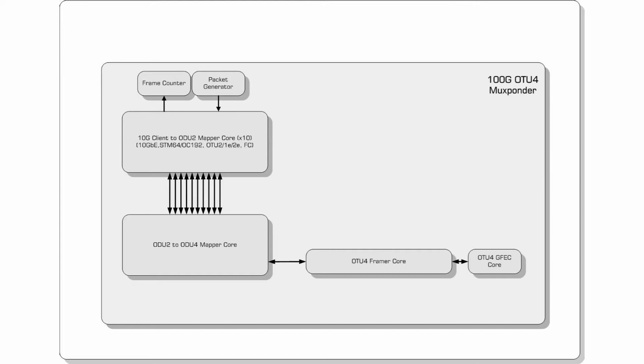While this demo uses a standard GFEC core, Oliathon can also provide an enhanced FEC core which delivers 9.35dBs of gain for the same 7% frame overhead.